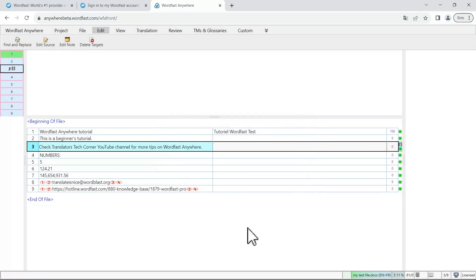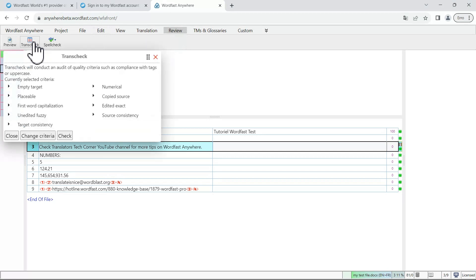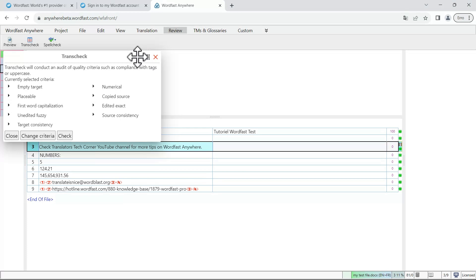An important step before delivering your translated file is check it with automated quality checks. You can do that by going into the review tab and click on trans check. This will perform automated checks that can be configured ahead of time or you can use the default settings that will help you to fix any potential issues within your file and hand out a quality translation.